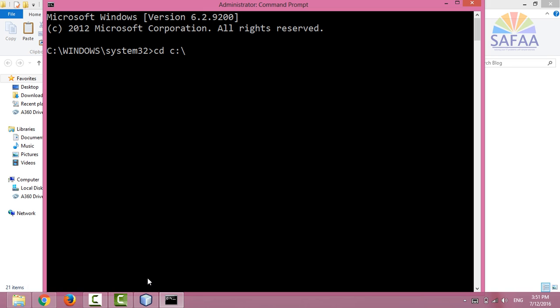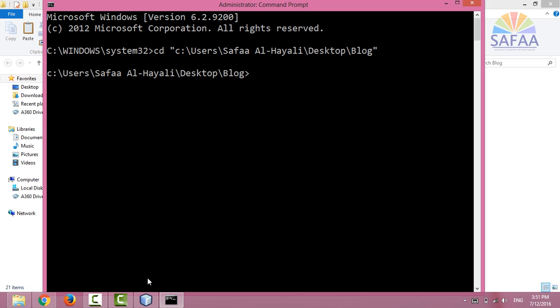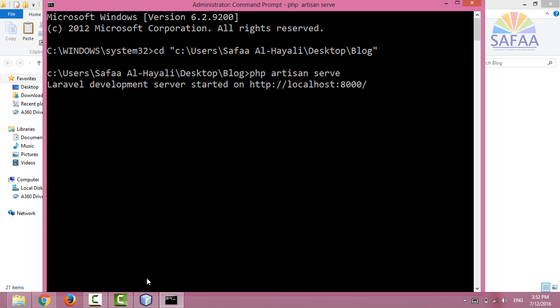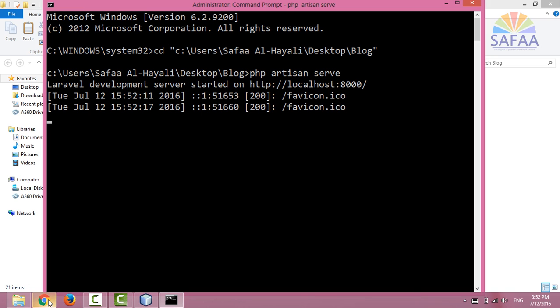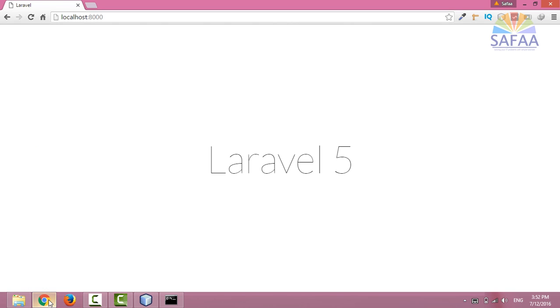Navigate to the app directory and run the app by typing php artisan serve. As you can see, this is a fresh copy of Laravel. It does not have anything.